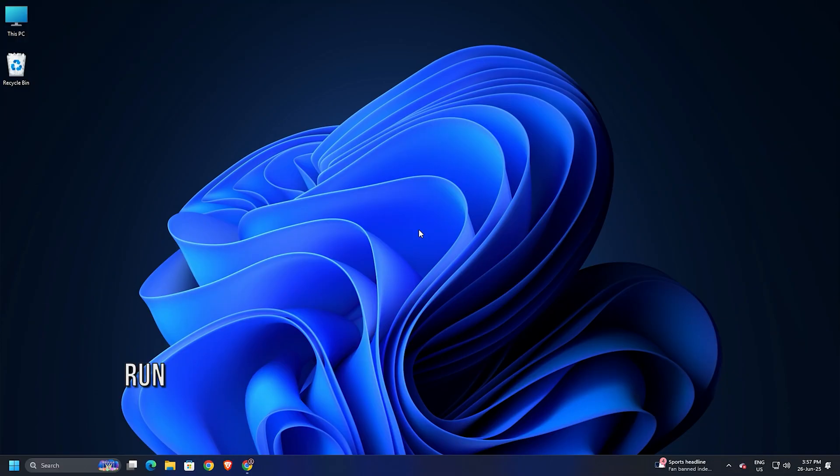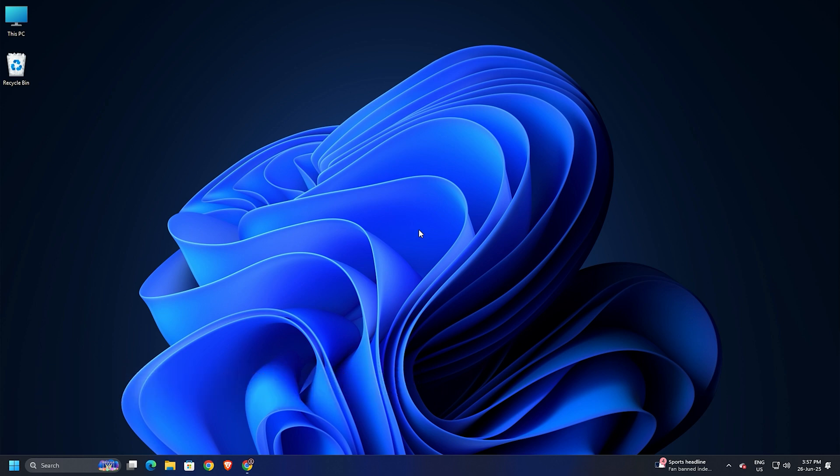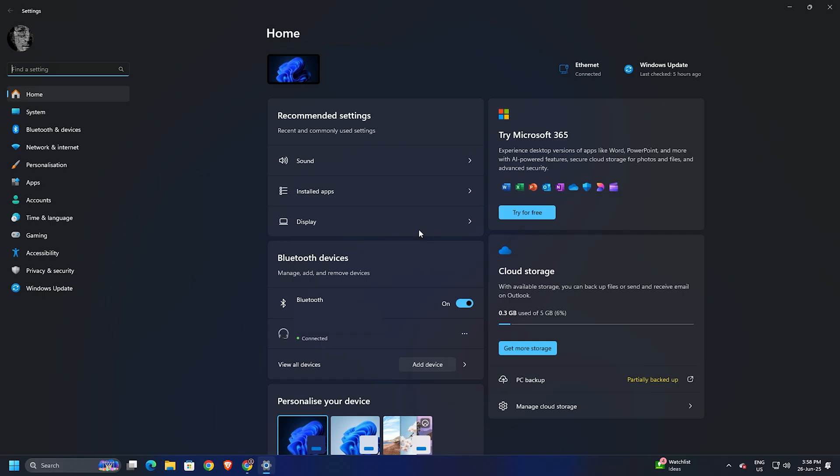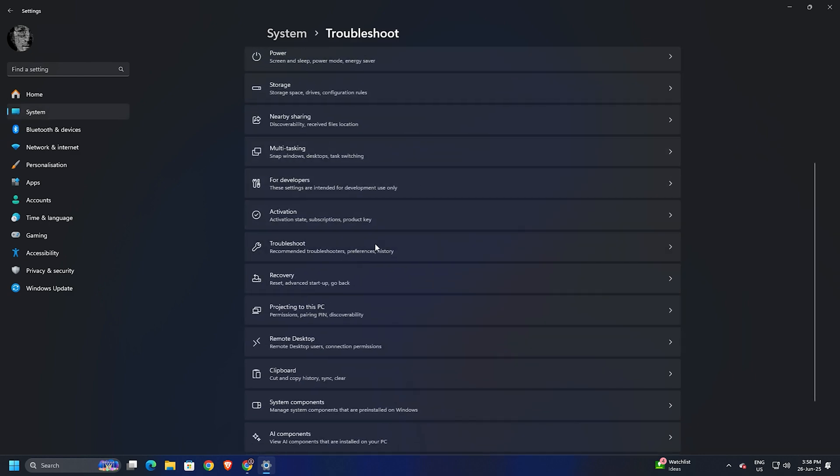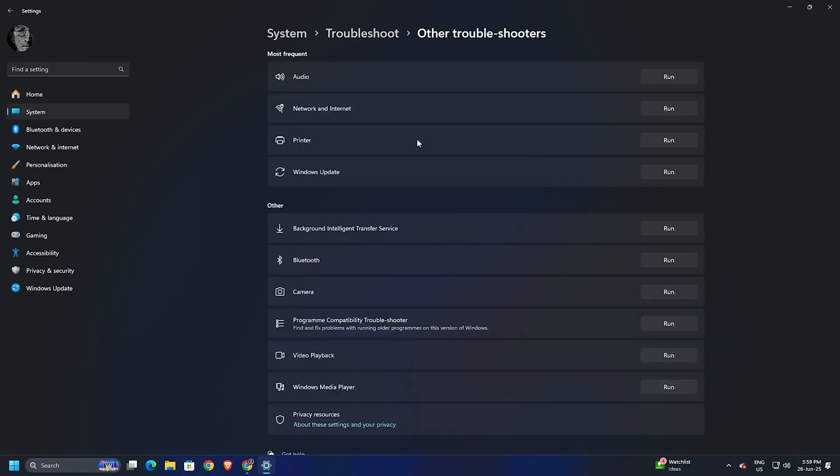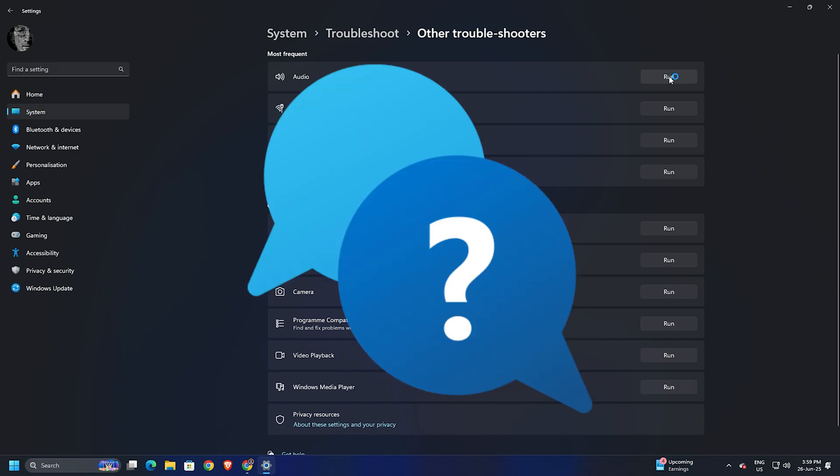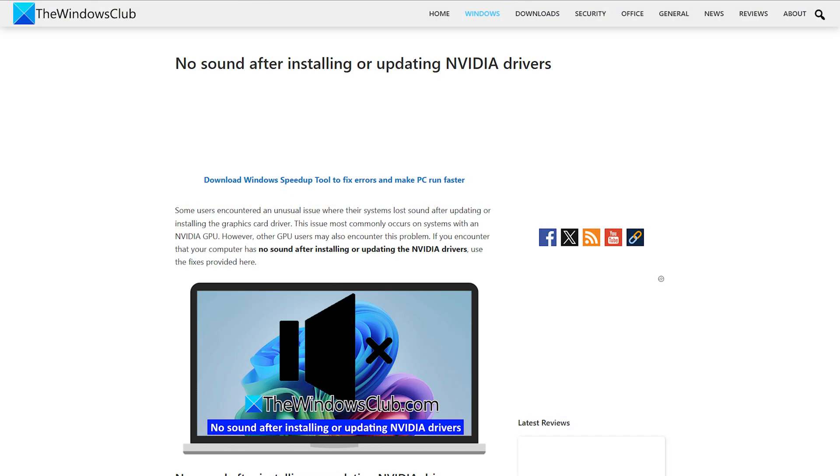Method 3: Run Audio Troubleshooter. Open Windows 11 Settings, select System, then Troubleshoot, then Other Troubleshooters, and run the Audio Troubleshooter. You can also launch the Audio Troubleshooter through the Get Help app. For more details, follow this guide.